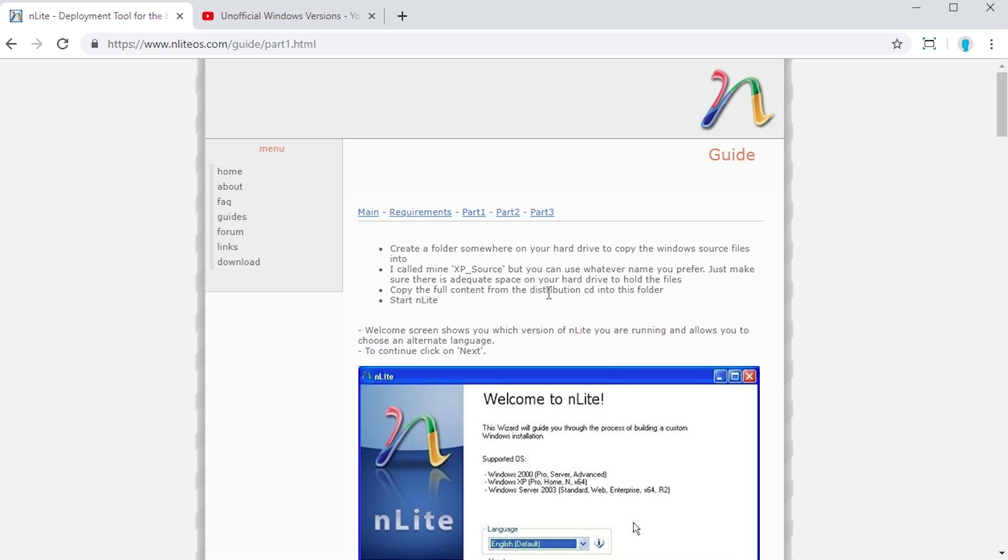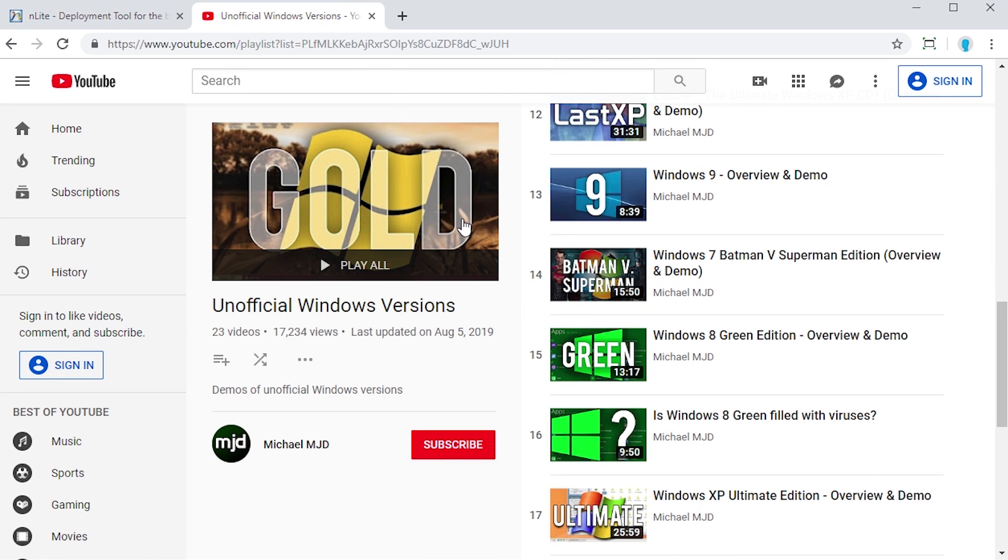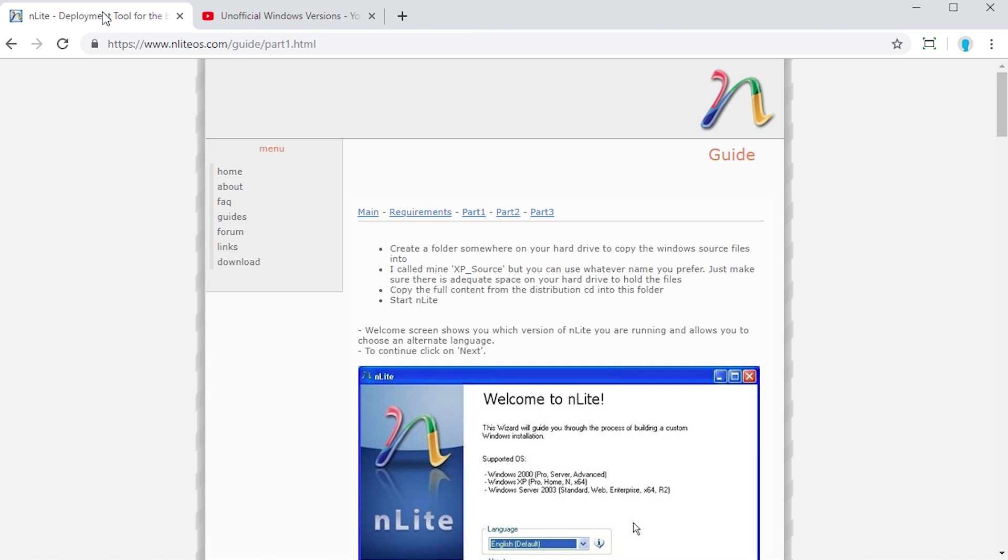It's called nLite. I'm going to have this link down below and it is totally free to use. I'm going to be showing you just how easy it is in this video to make your own little edition of Windows XP. This is going to be a very cool video for any of you who watch this series but want to know how to do it yourselves. This video will show you exactly how to do it.